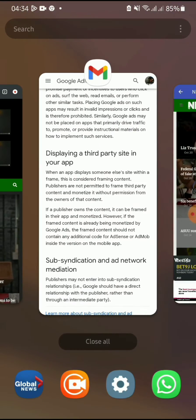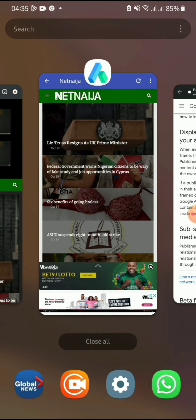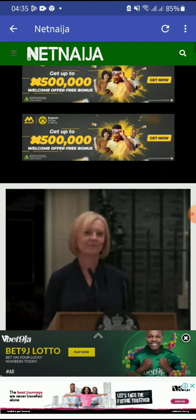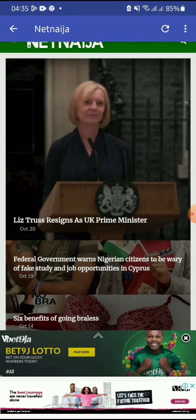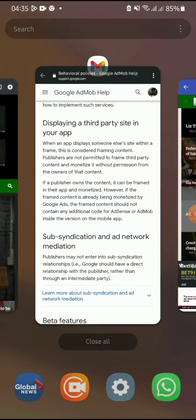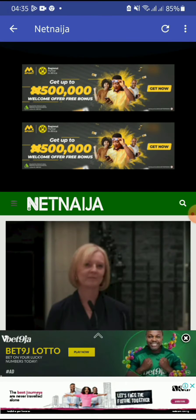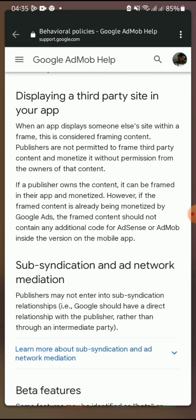As you can see: 'When an app displays someone else's site within a frame, this is considered framing content. Publishers are not permitted to frame third-party content and monetize it without permission from the owner of the content.' Just like I said — we created this app and integrated Net Ninja into it without the website owner's permission. This is called framing content, and that's a big strike from Google. If you keep creating apps like this, you won't earn from AdMob because you are breaking this rule.